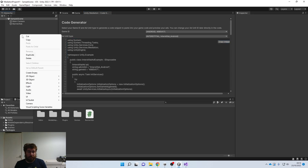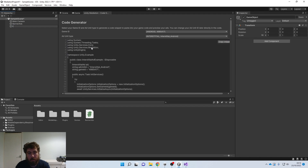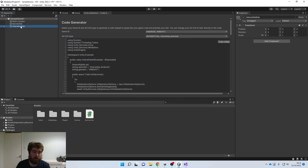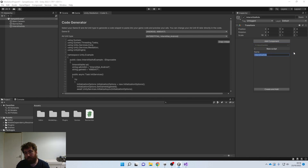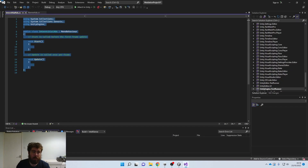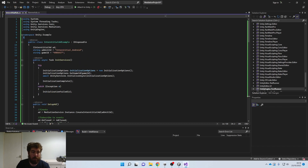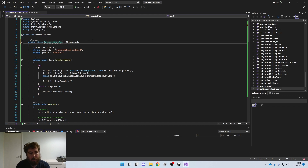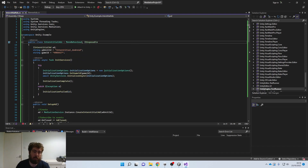Create another game object and call it 'Interstitial Ads.' Create a new script with the same name and attach it. Make sure you're on the Android selection in the code generator, go back, copy and paste the generated code, then make sure the class name matches. Add MonoBehaviour as the base class to make it work as a Unity component.